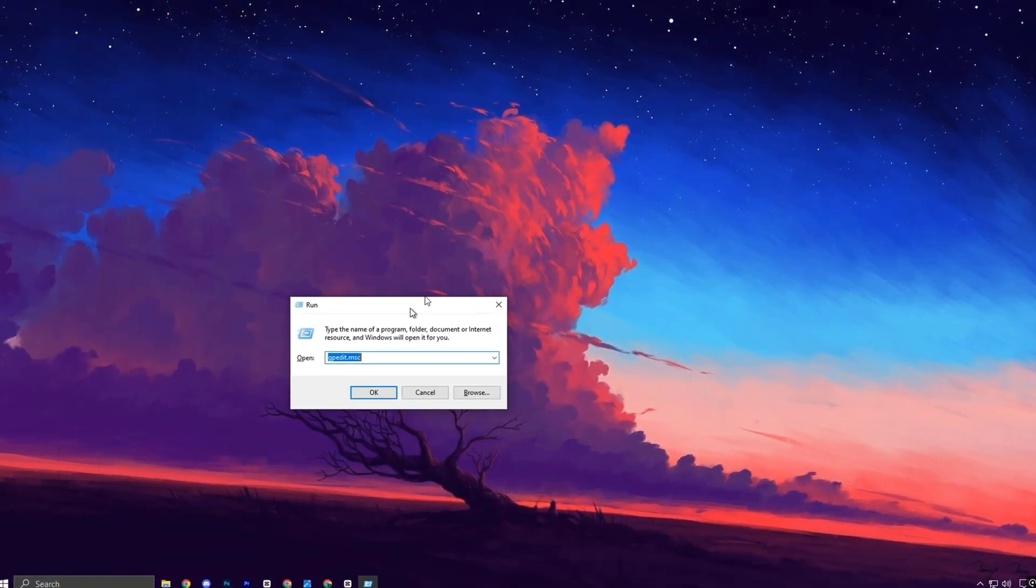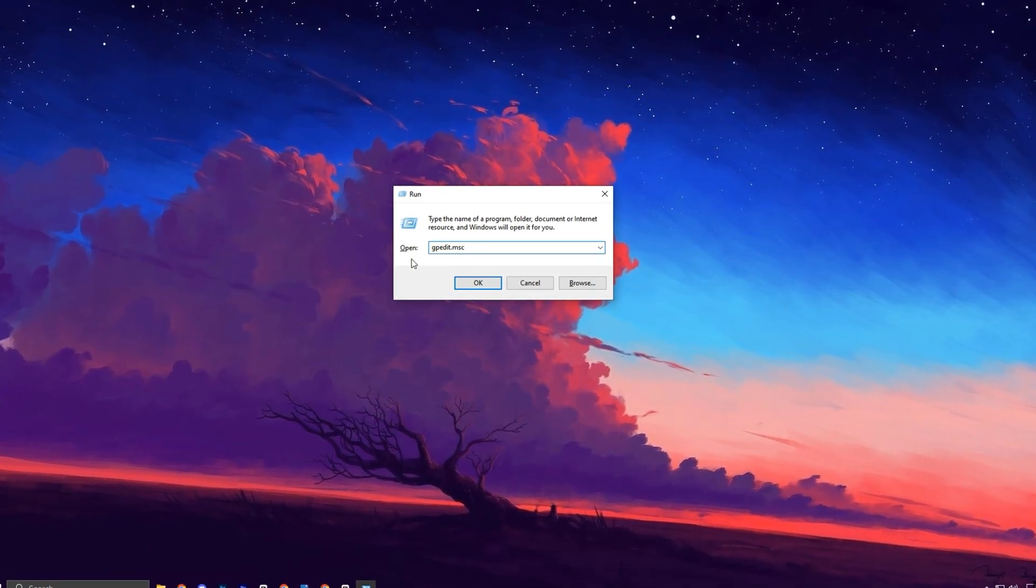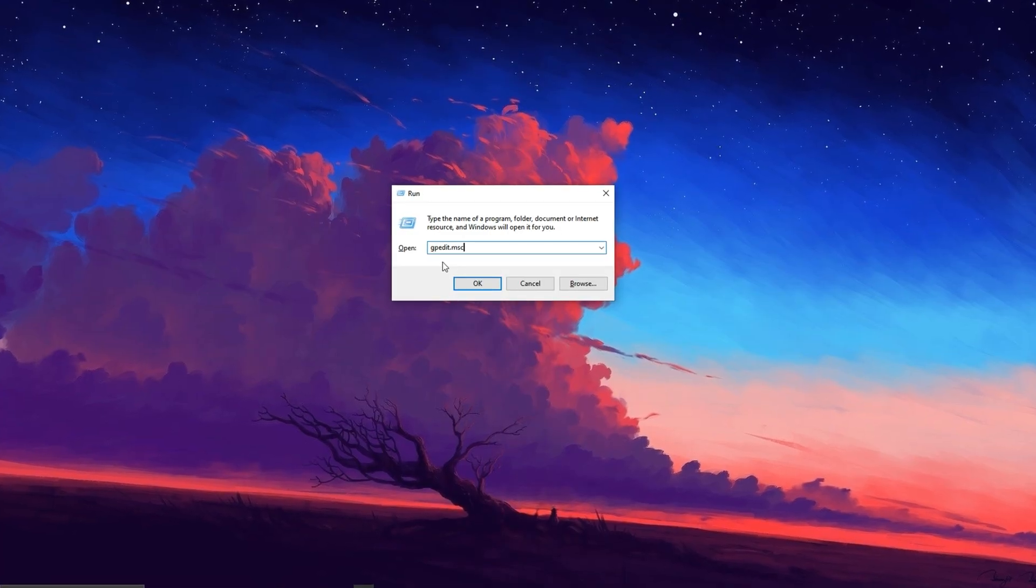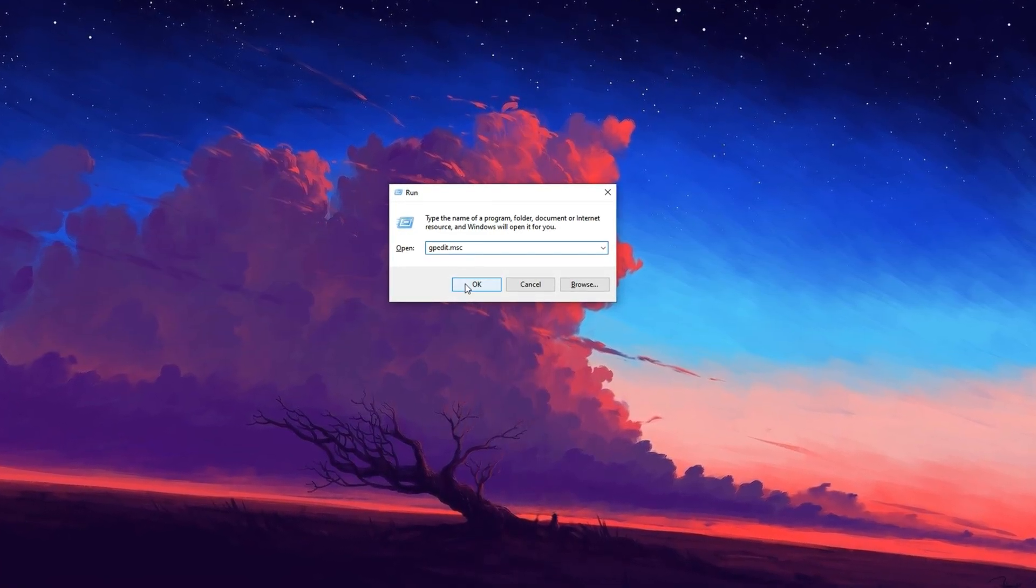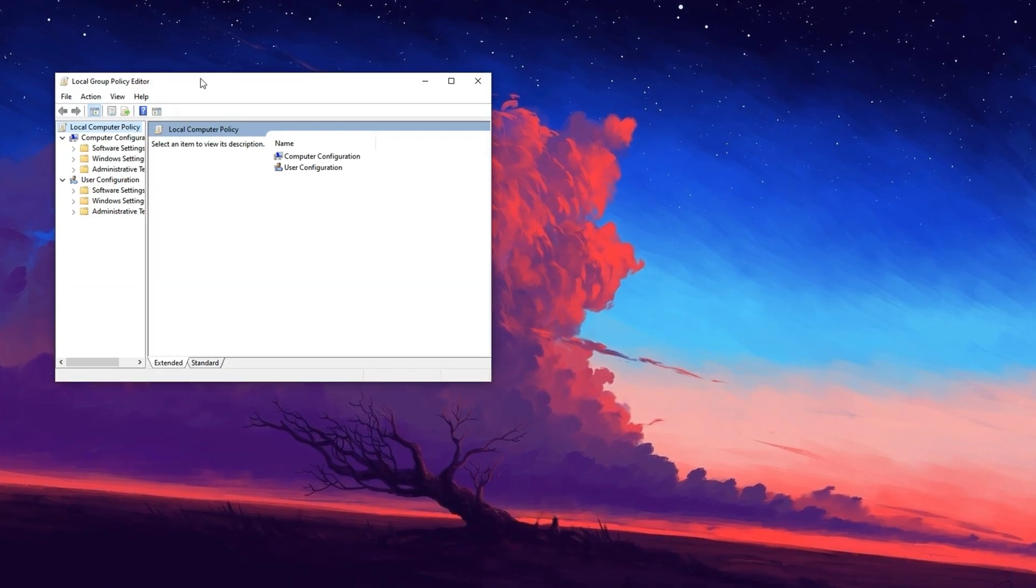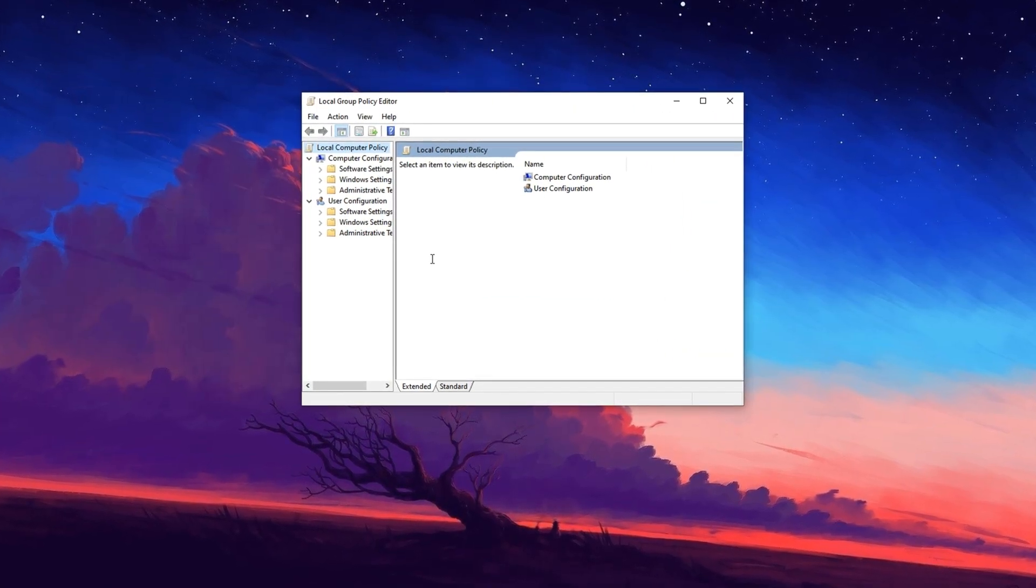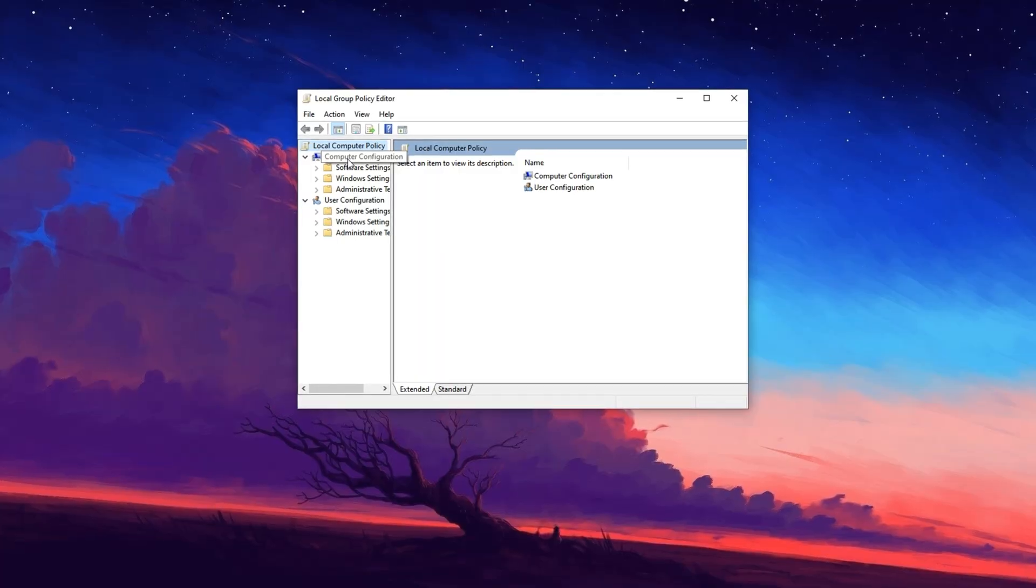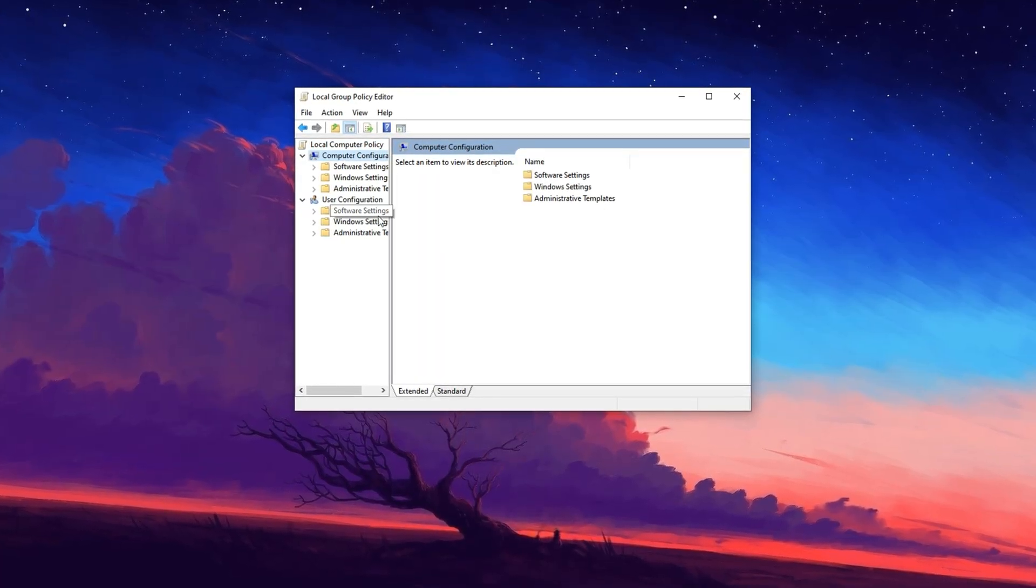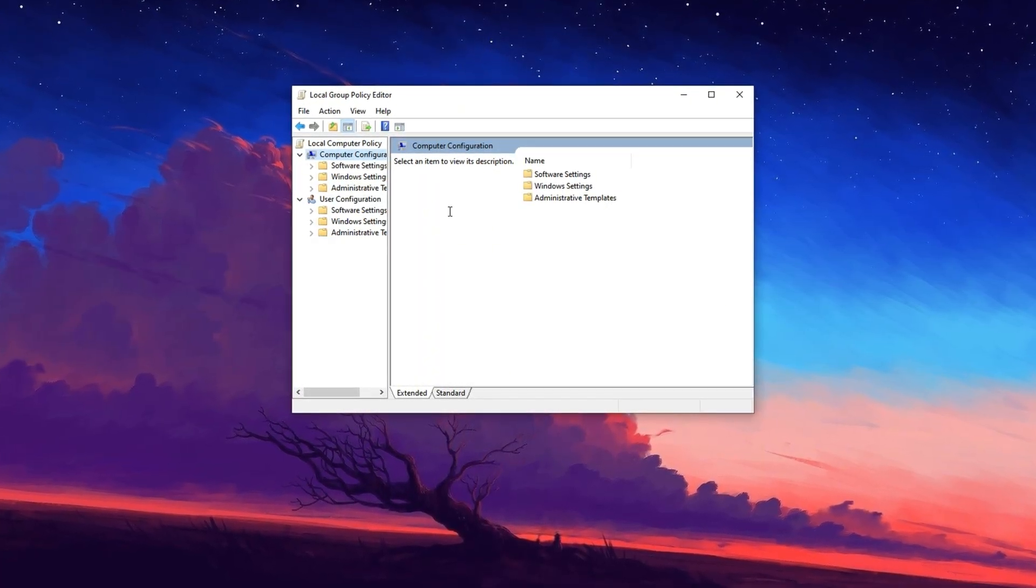Next, press Windows plus R on your keyboard to bring up the Run dialog box. In the input field, type gpedit.msc and hit Enter to open the Local Group Policy Editor.